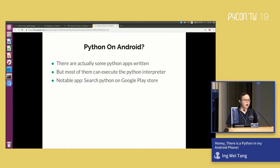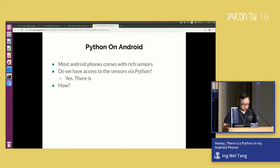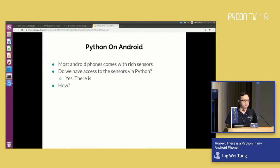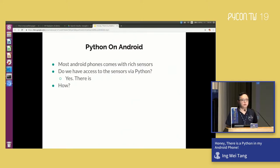Here's something that really interests me: Android phones actually come with a lot of very rich sensors. For example, you have a gyroscope, accelerometers, magnetometers, and not to mention GPS. Name it - you have a lot of different kinds of sensors on your phone. So the question is: do we have access to those APIs and those sensors on the phone? Yes, we do - but the question is how do we do that?